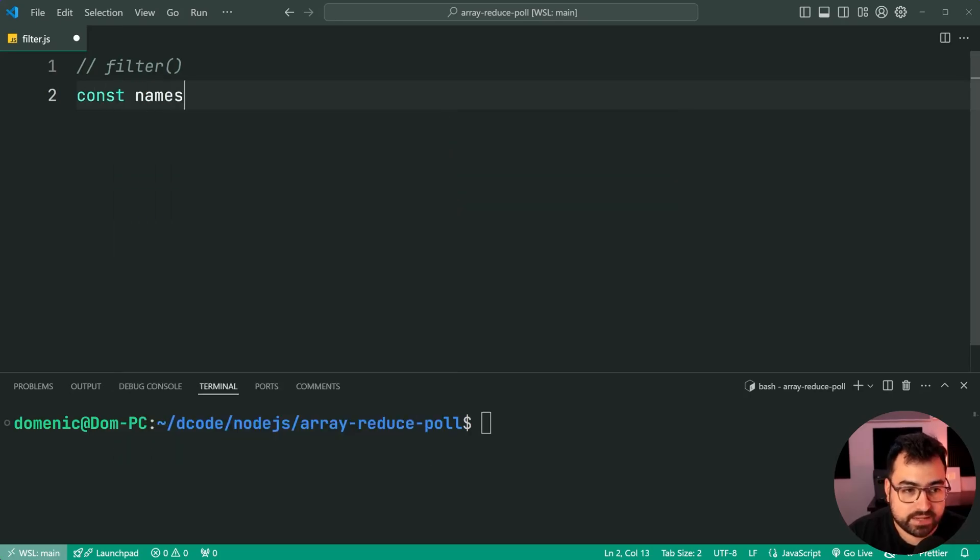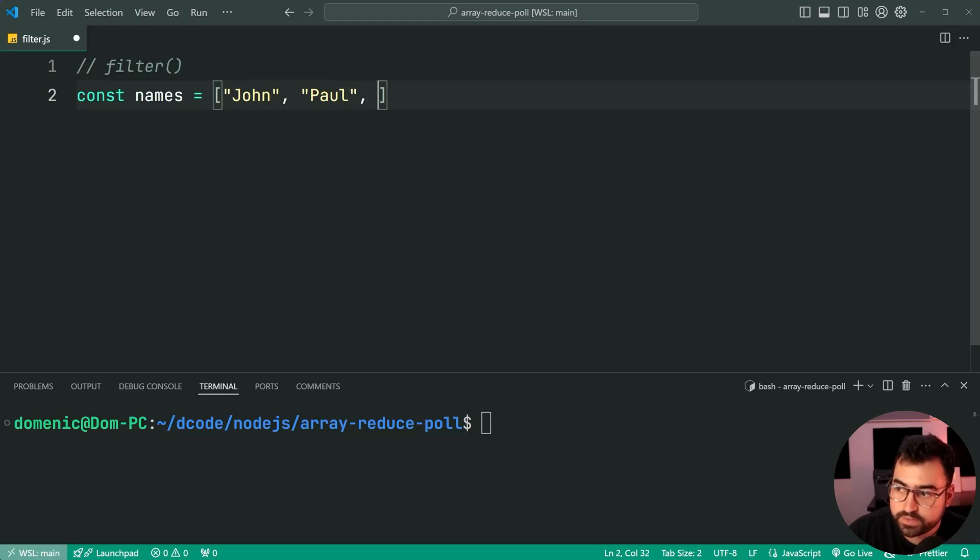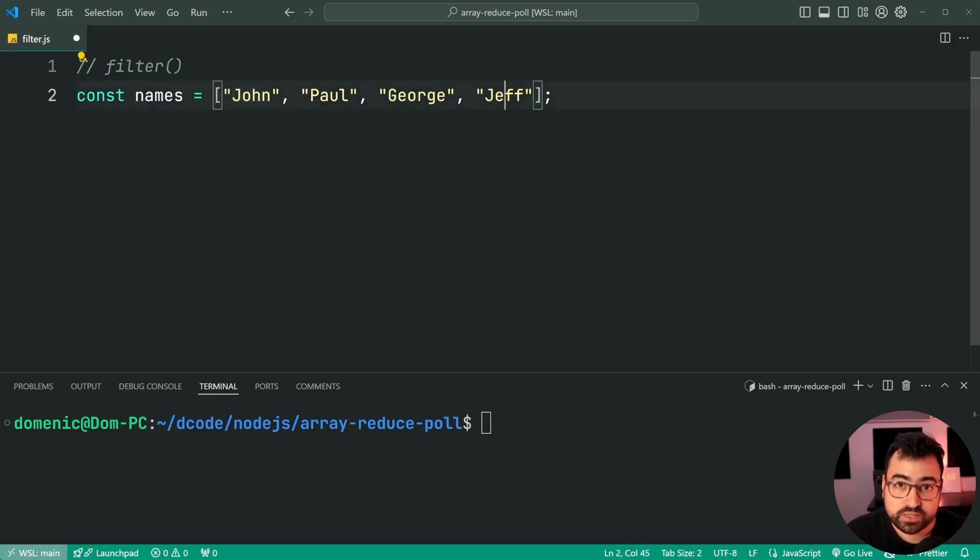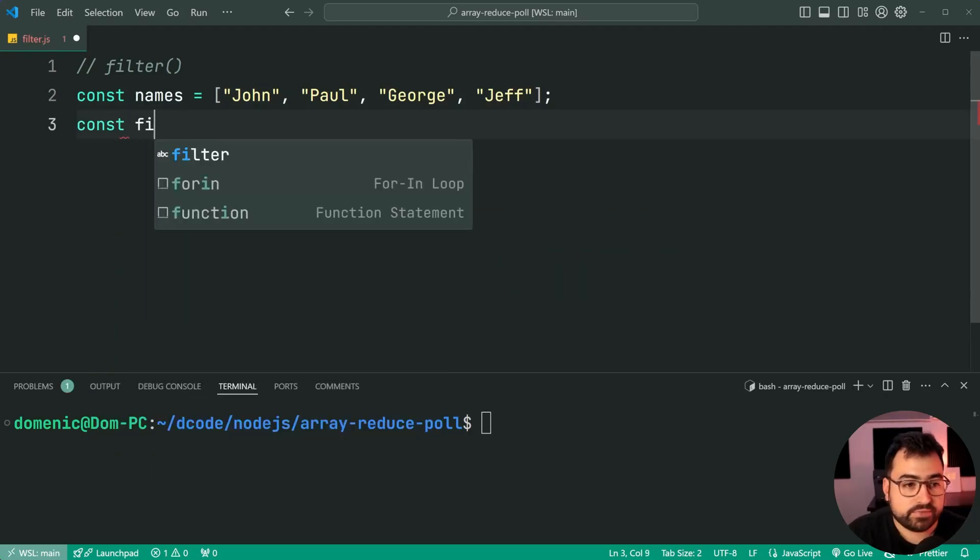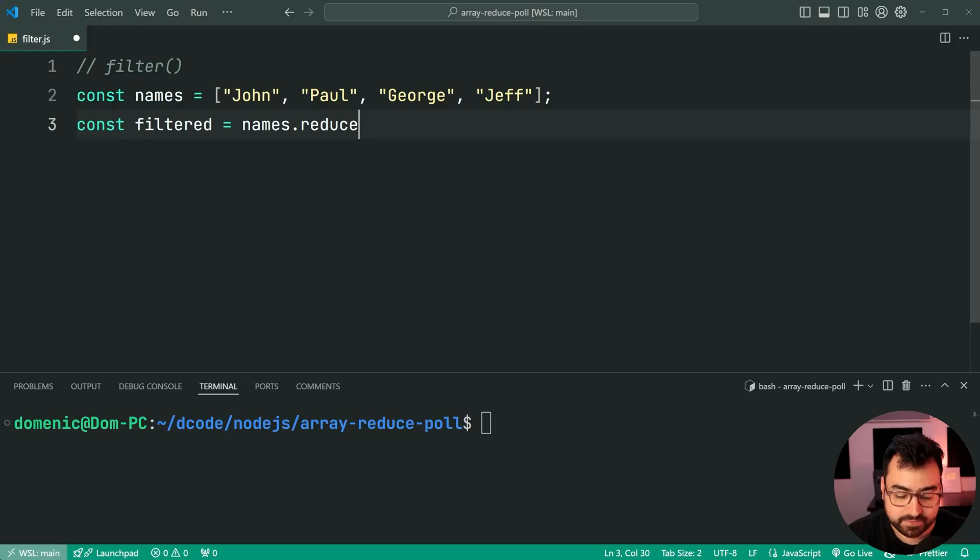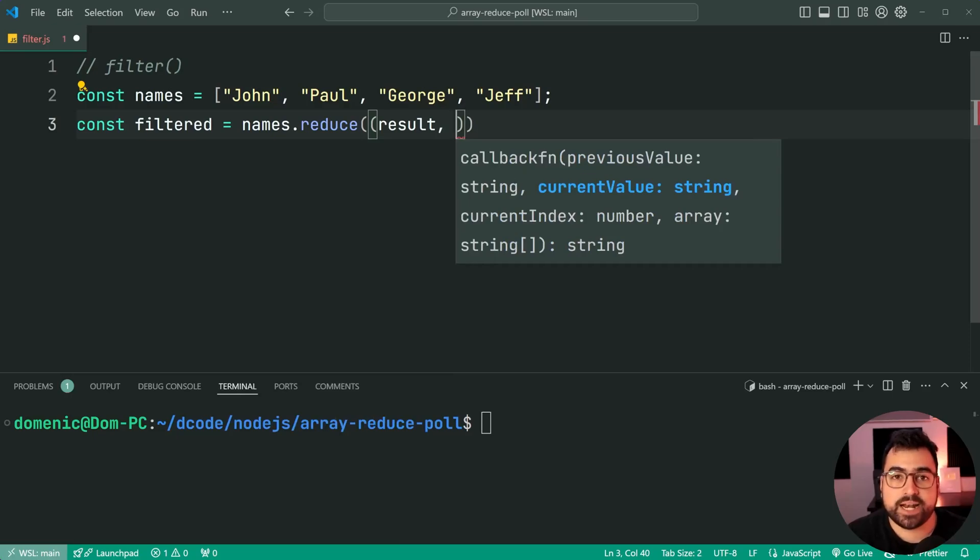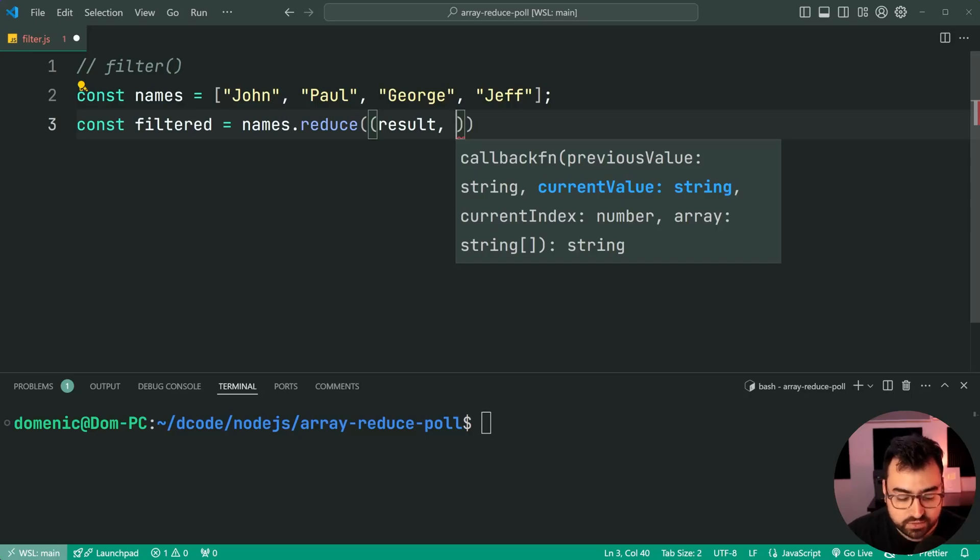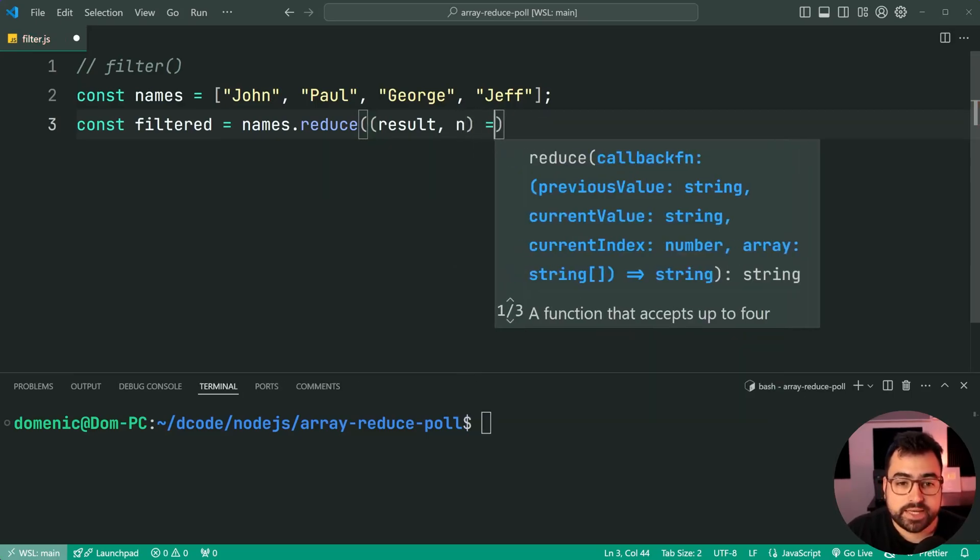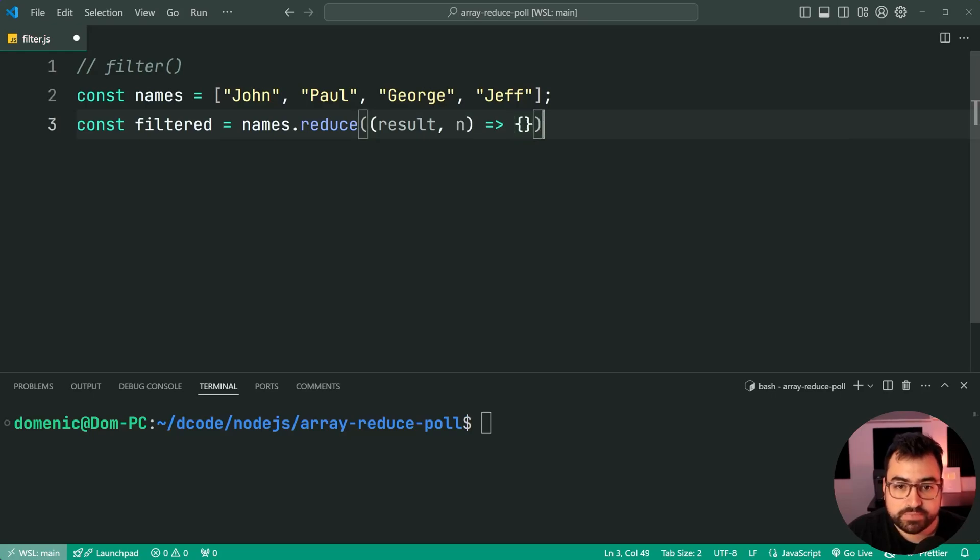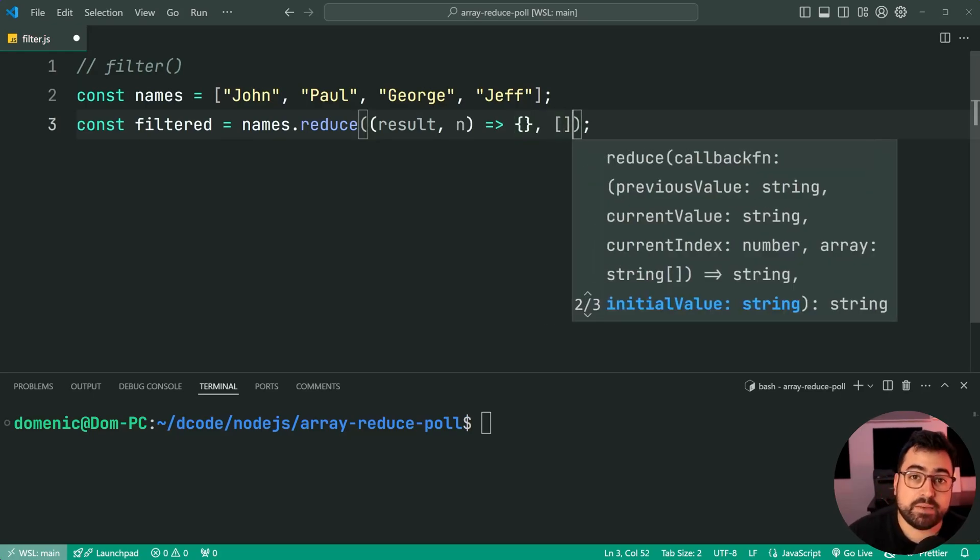So we'll say here, const names is equal to then say John, we'll do Paul, George, and then lastly Jeff. So of course, in this example, we want to see John and Jeff in our resulting array because they both begin with J. So here we're going to say const filtered is equal to names dot reduce once again. In this case here, we're going to also take in a result, just like map, it's going to be an array because once again, filter returns an array as the eventual result. So reduce result n short for name this time, then of course, the arrow function with the starting value of you guessed it, it's going to be an empty array.